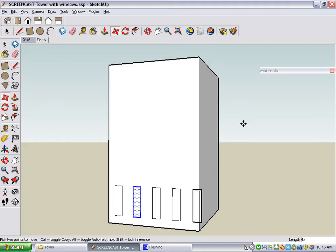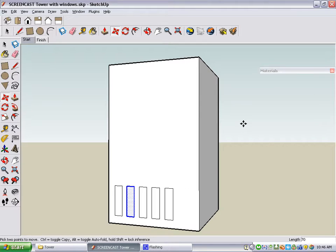But they're a little bit too far apart. If you type a number without the X and press Enter, that changes your spacing. So I'm going to type in 70, Enter, and now all of these windows are 70 inches apart.